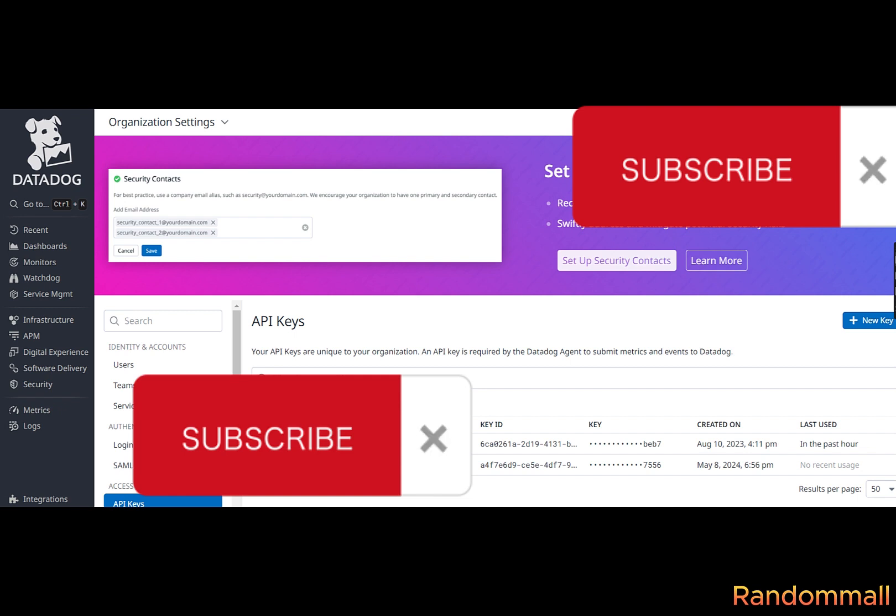Open Datadog YAM file. Update the new key. Restart Datadog. Like and subscribe if this helped you.